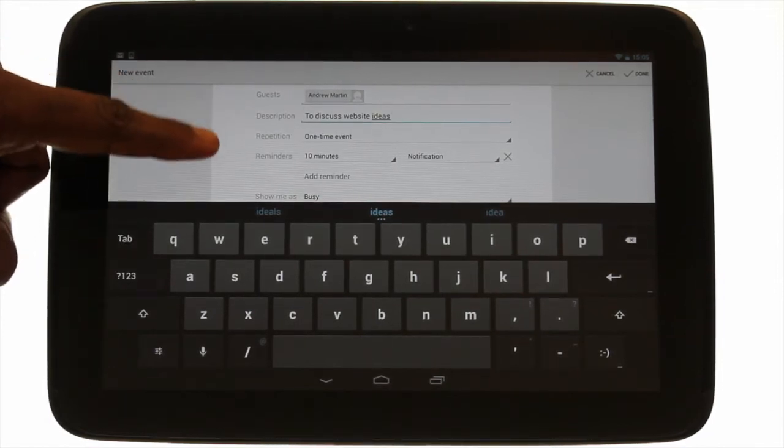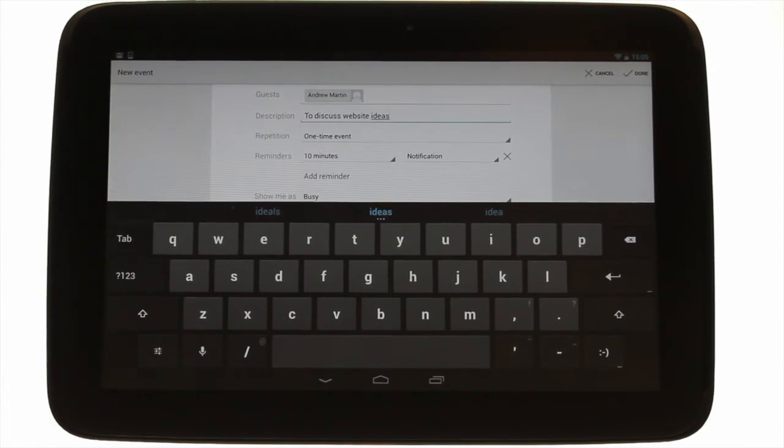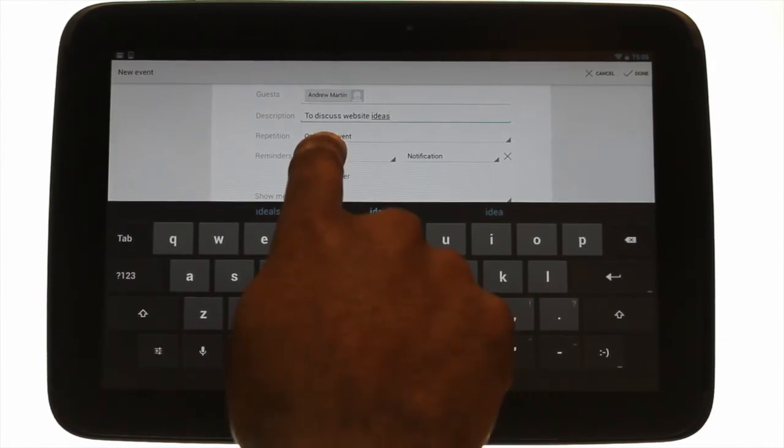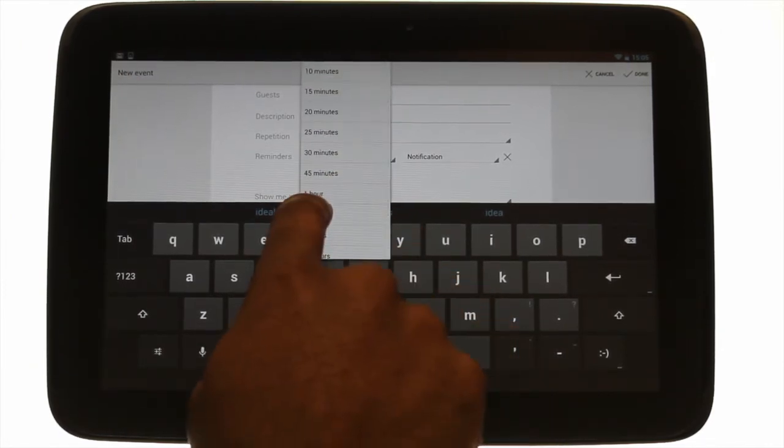Next you can choose the repetition and reminder options. You can add more than one reminder just as shown.